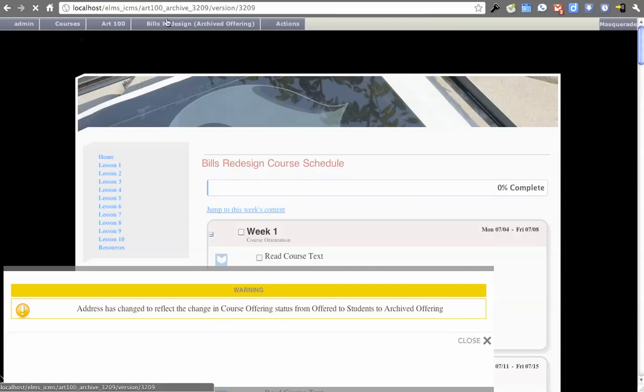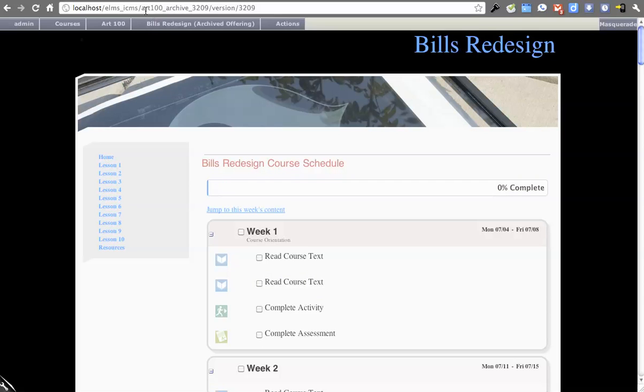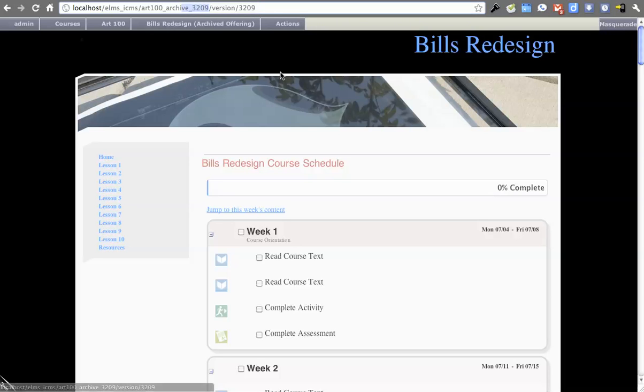So change that, archived offering, you saw a message telling us it was an archive, path is now, Art 100 archive, and then random number, and then we get this kind of gray that it's been archived. But something else that's nice with these names is...